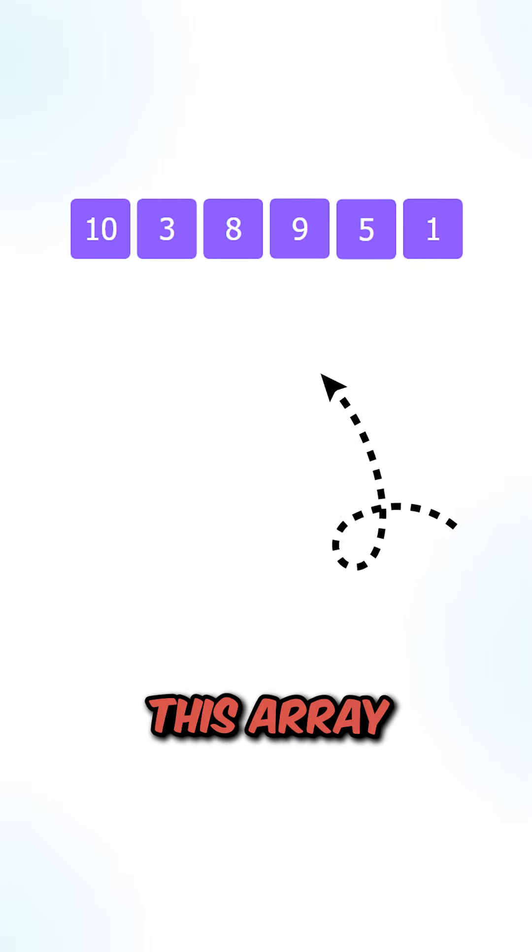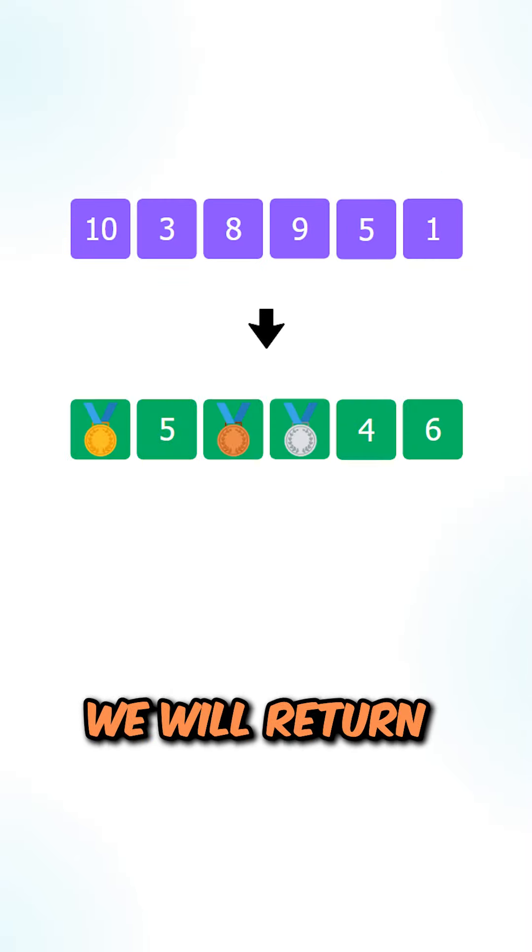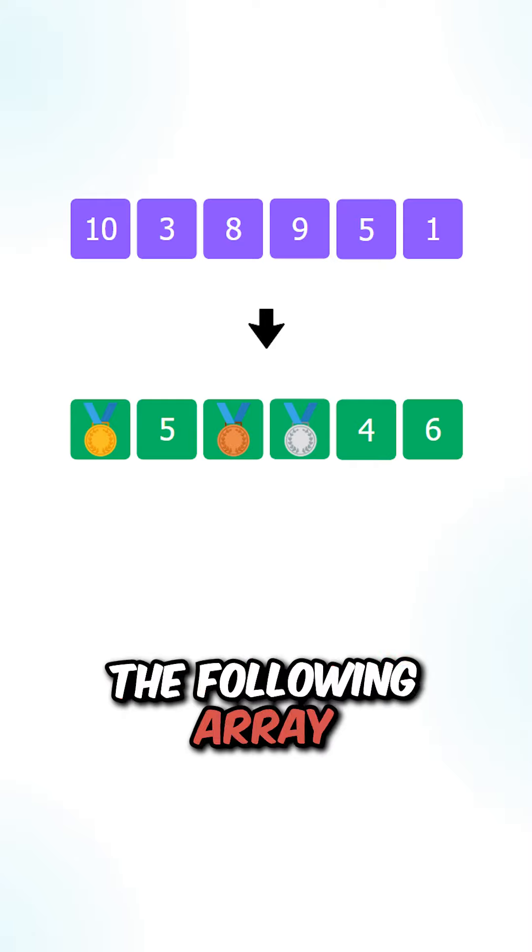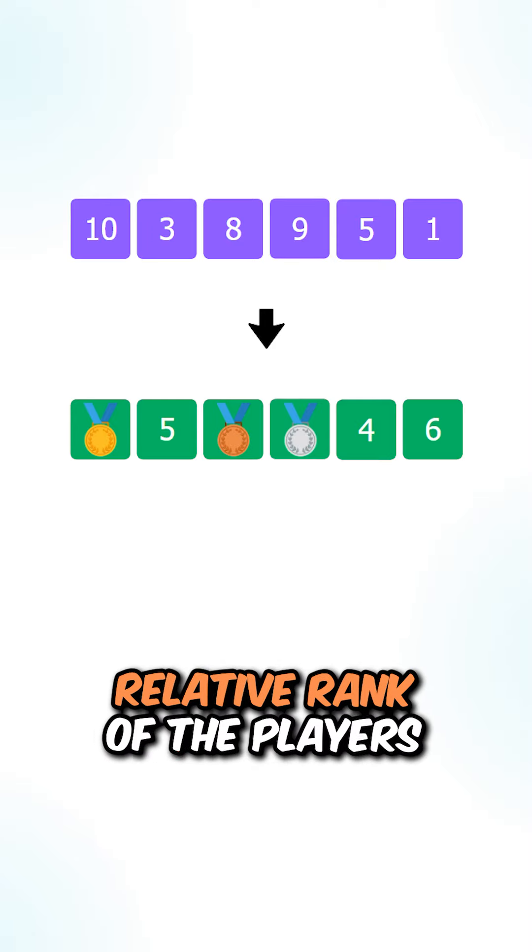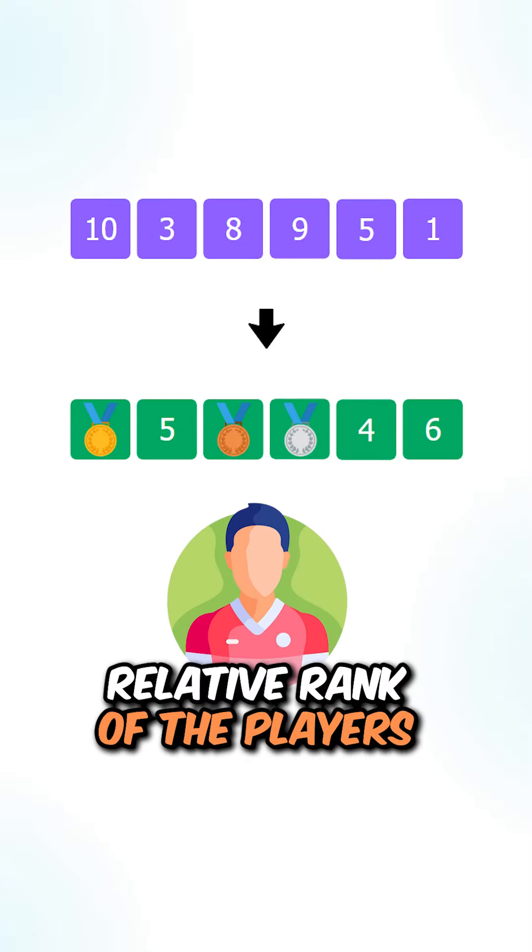Let's say we're given this array. We will return the following array that contains the relative rank of the players.